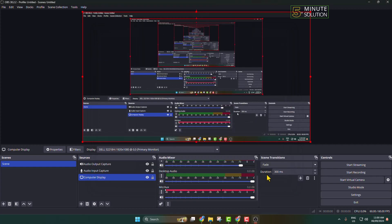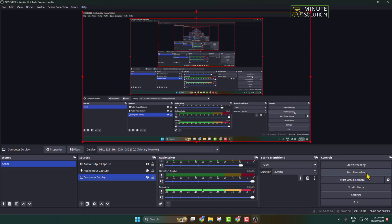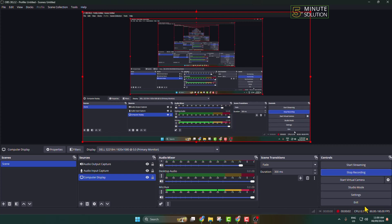Once you're finished, it's time to start recording your screen and your audio. Click on Start Recording and OBS will start to record your screen with your audio just like so. To stop recording, click on Stop Recording.